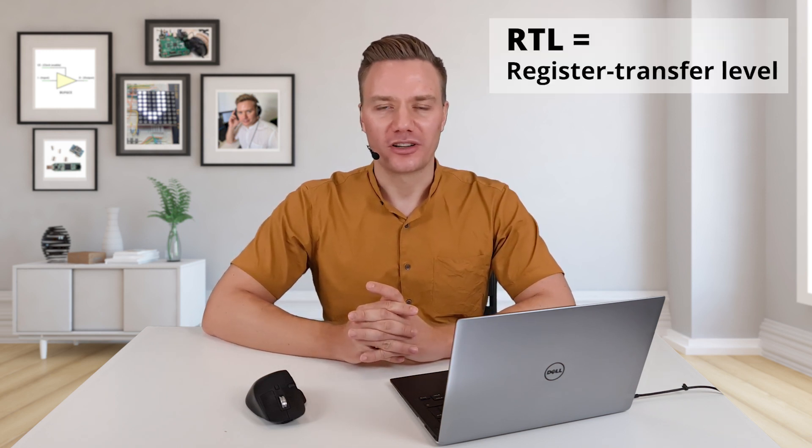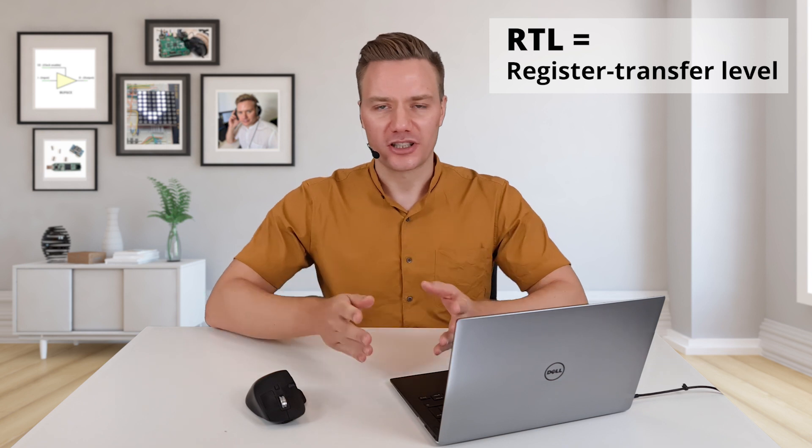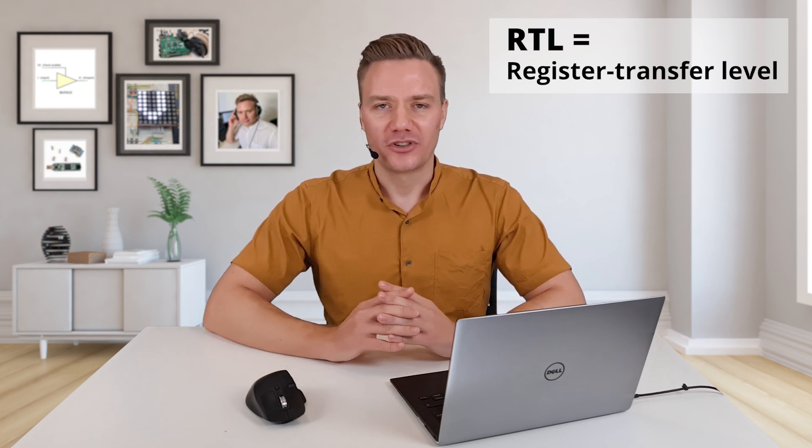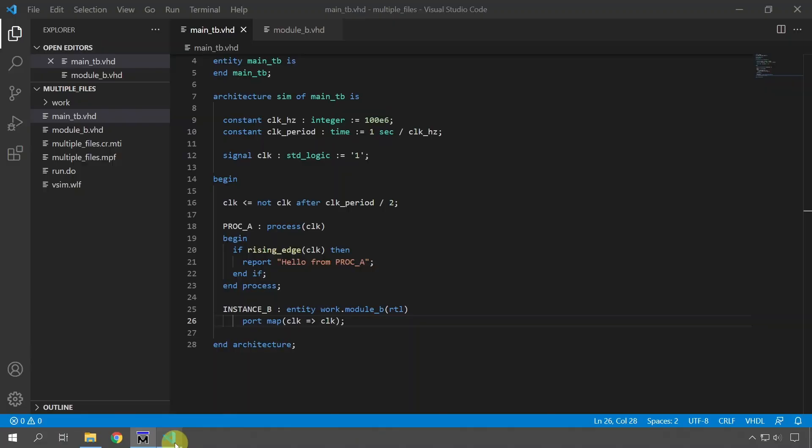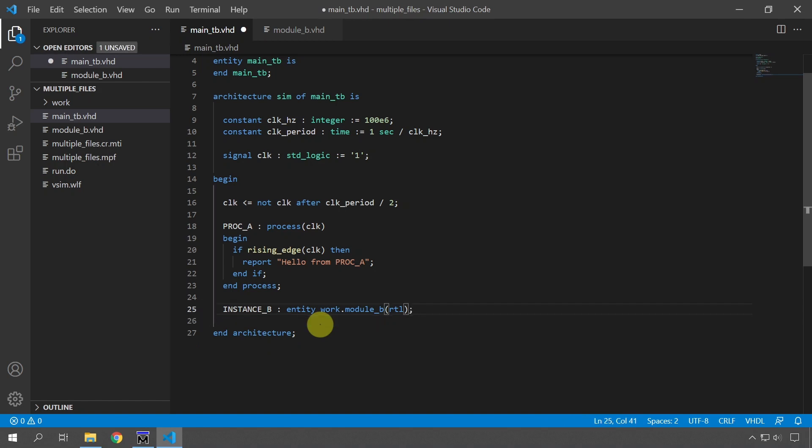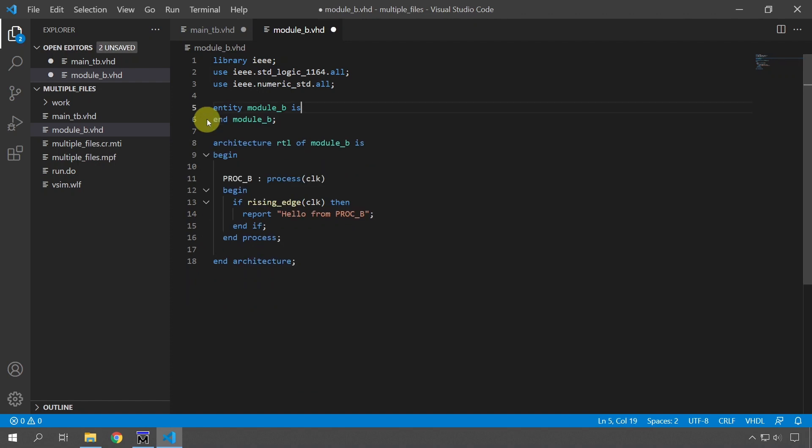You should always use that method when you are dealing with RTL code and that means synthesizable code that is going onto the FPGA. But there is a different method and I only recommend this one, which I'm going to show now for test benches. We can skip this port map for test bench modules. We can simply delete it so that I'm not specifying which signals map to which other signals. And then I'm going to go to the module here and delete the port so that it has an empty entity just like the main test bench file.